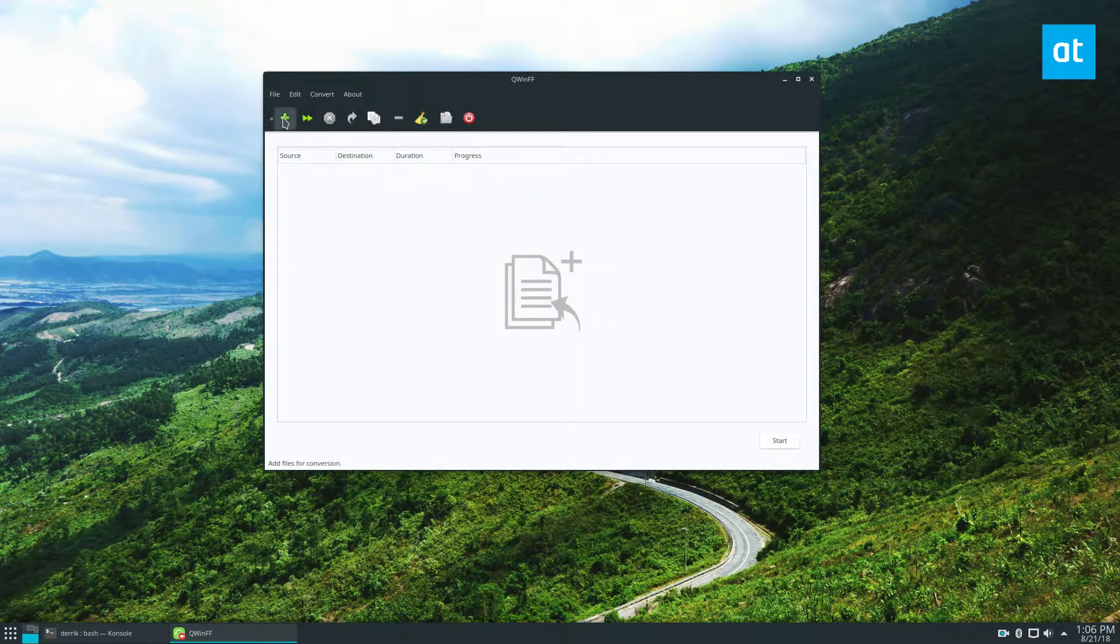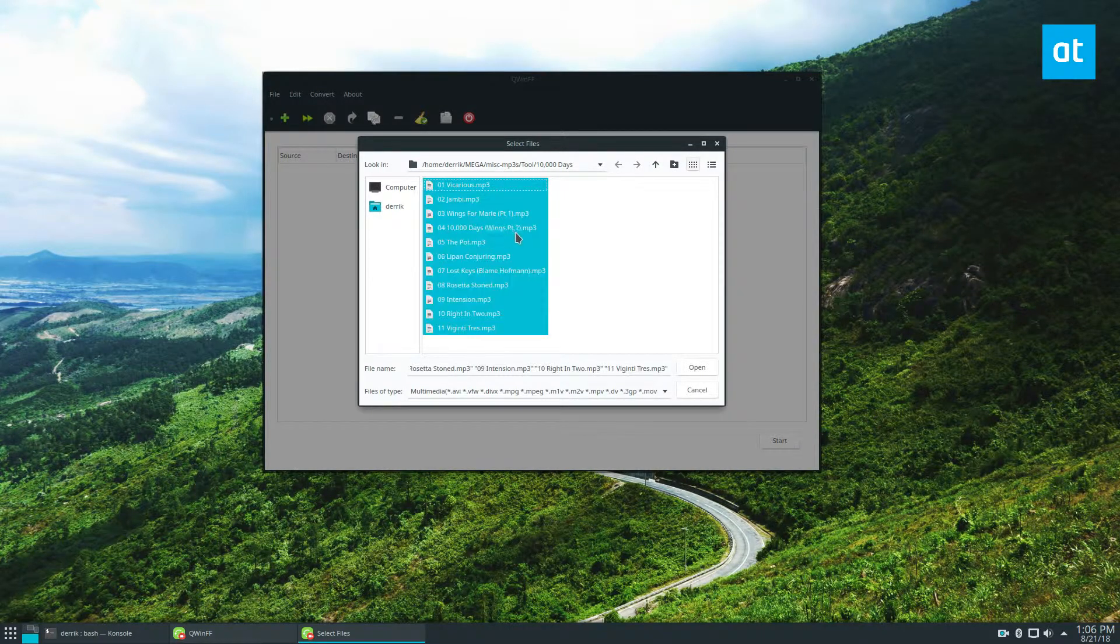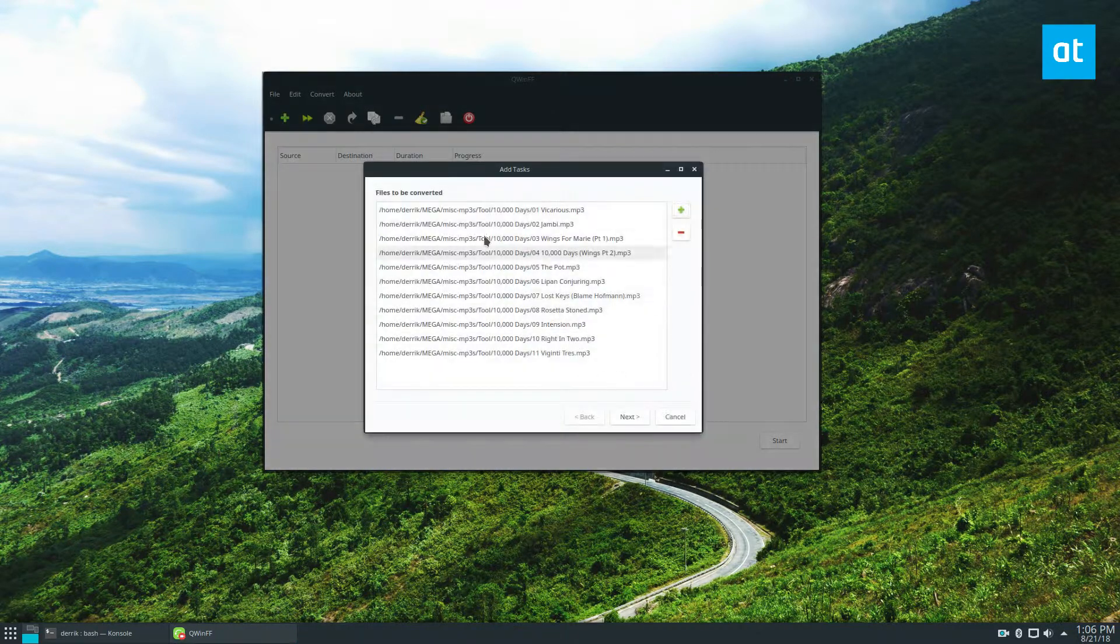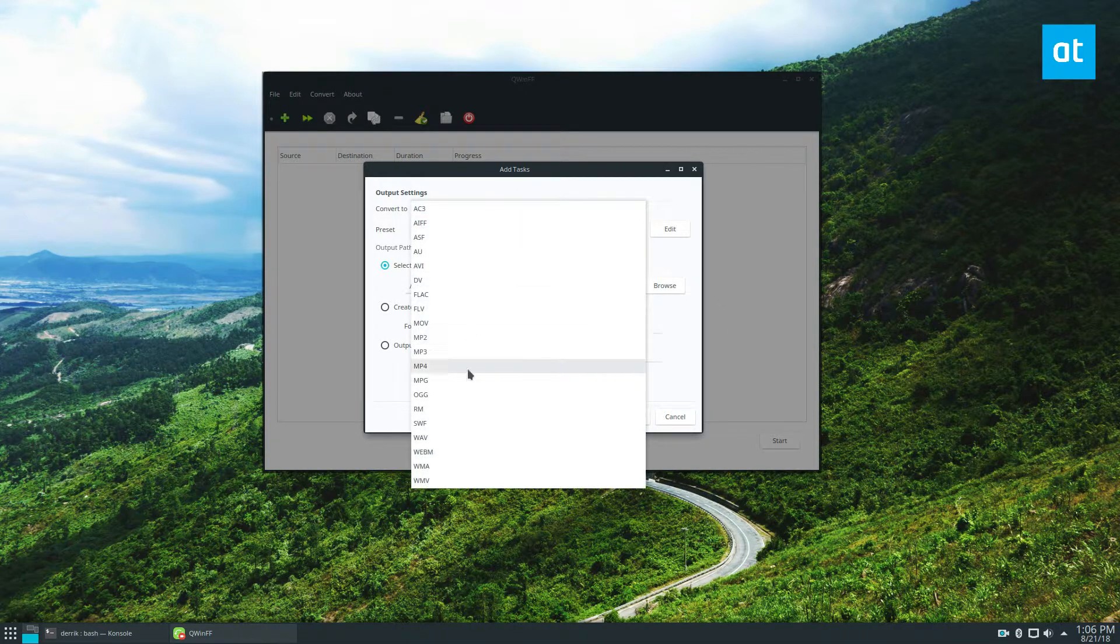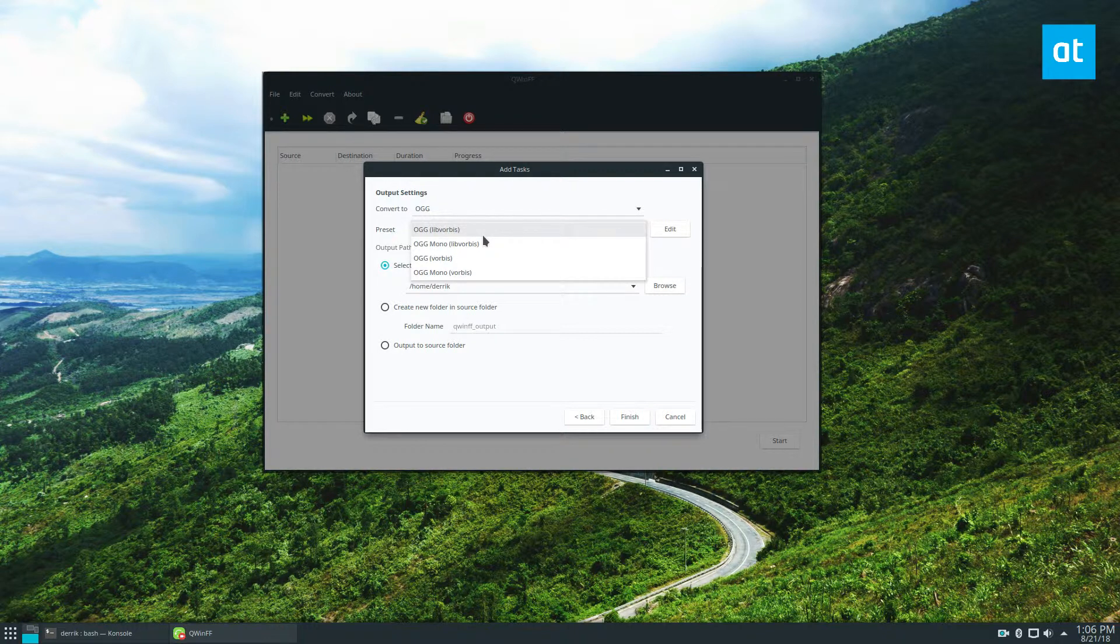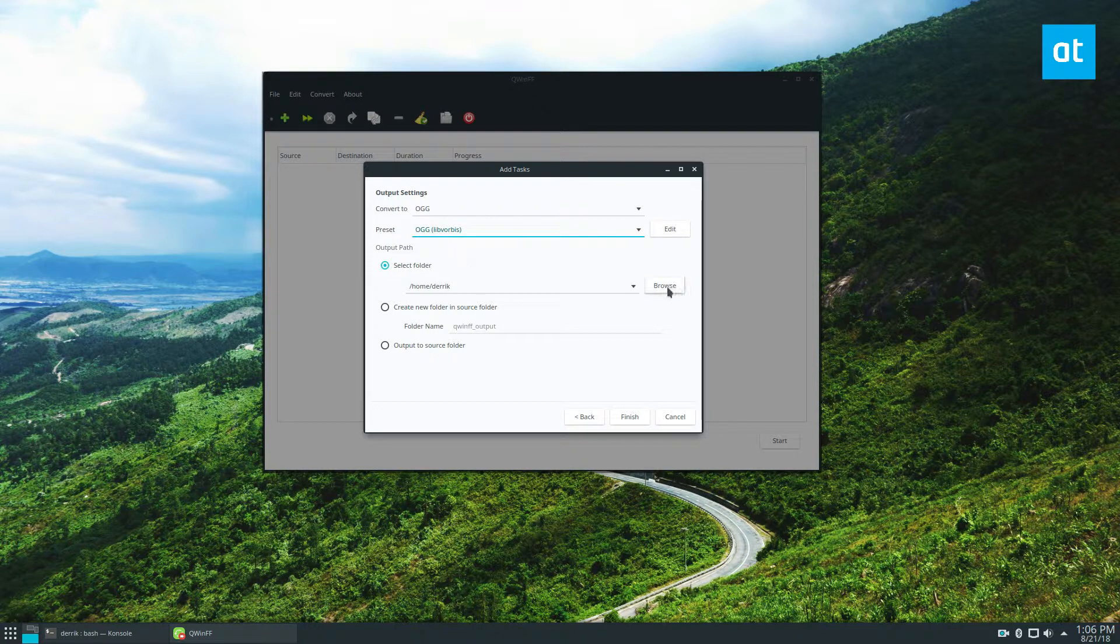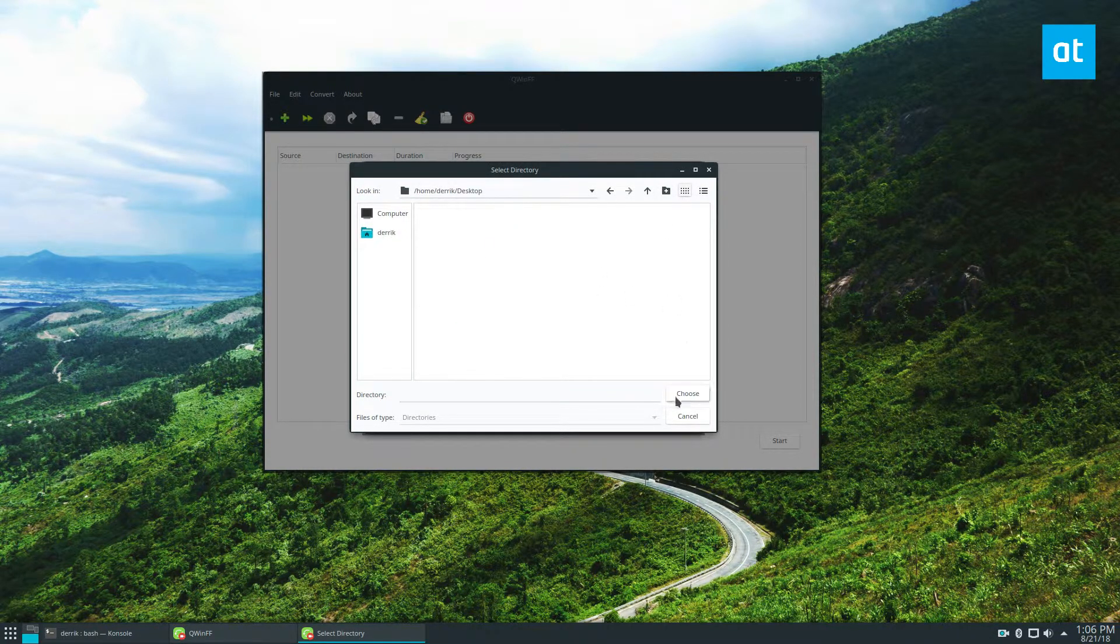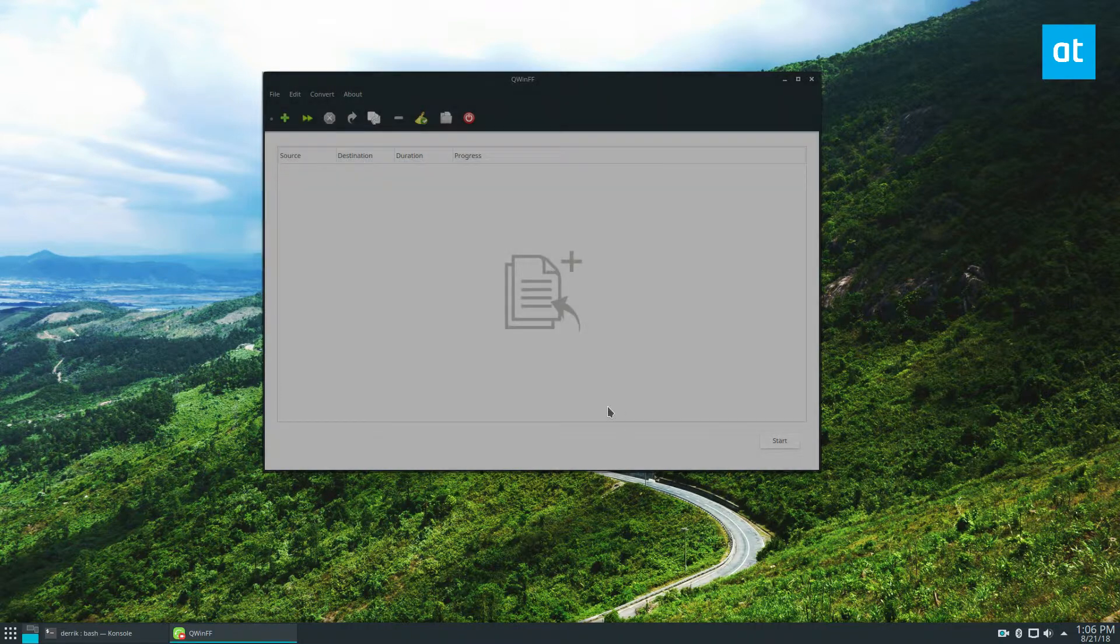So for example, if we want to convert, say, an entire album, say we don't like MP3s for some reason. We want to do it with a different codec. I can import these, and this will go to the Add Tasks section, and I can choose any codec I want. Say, like I said, I want an open source version of it with OGG. Maybe I want Vorbis or something. I can choose that. I can choose my output folder to be the desktop, and I click the Finish button.